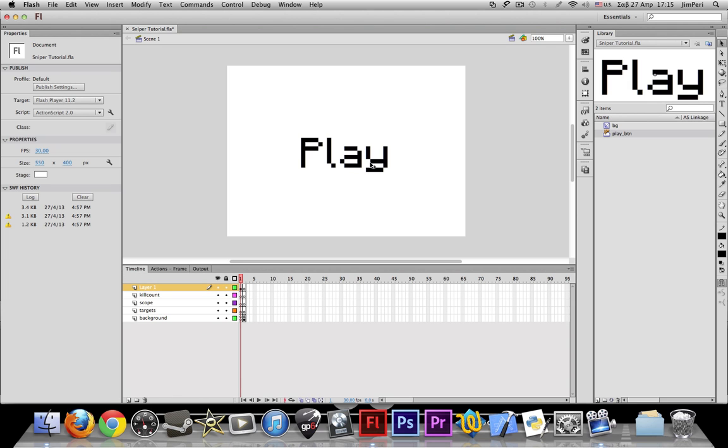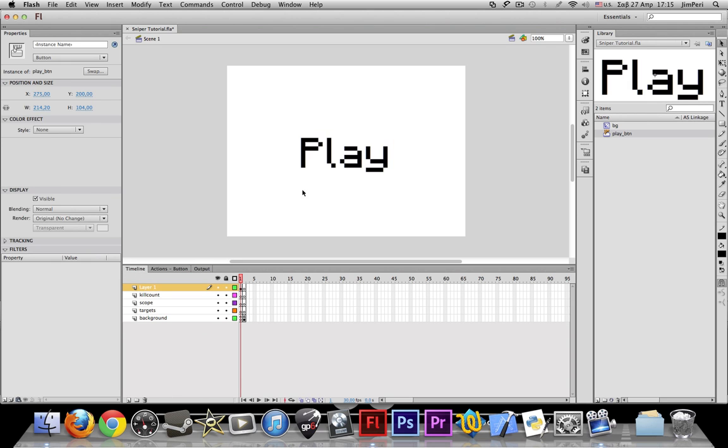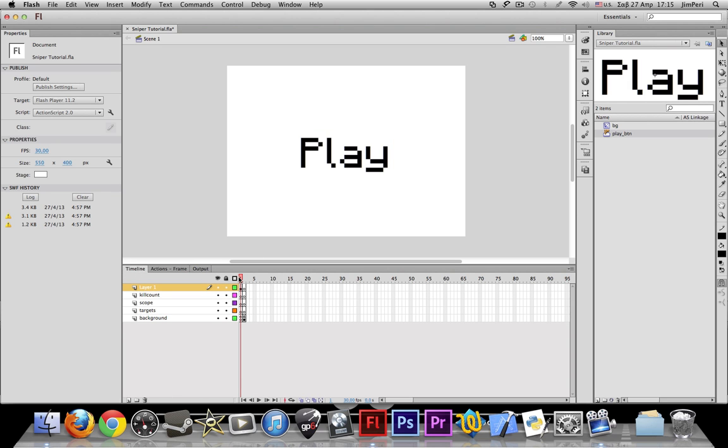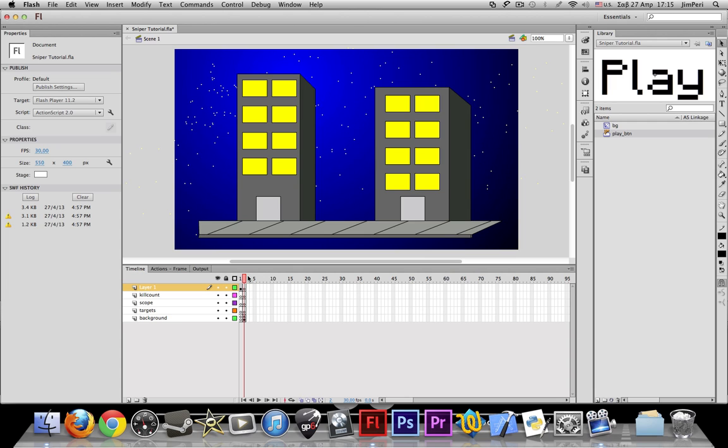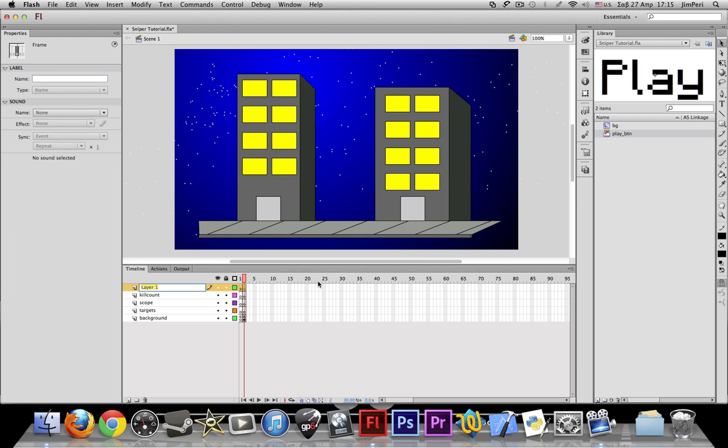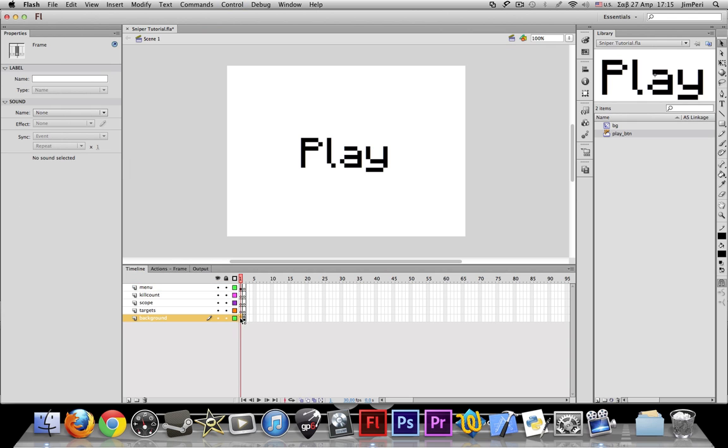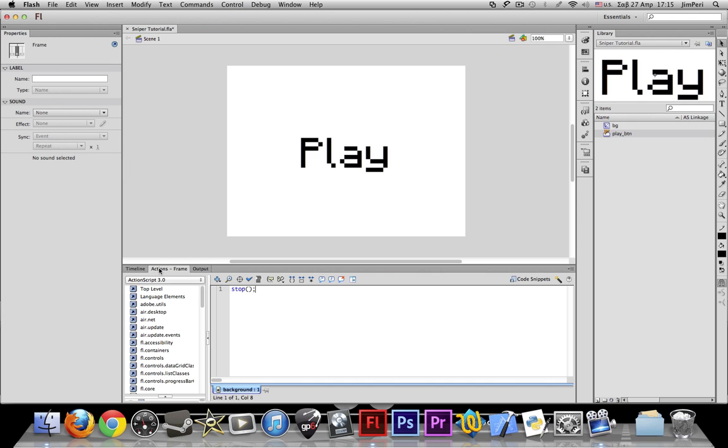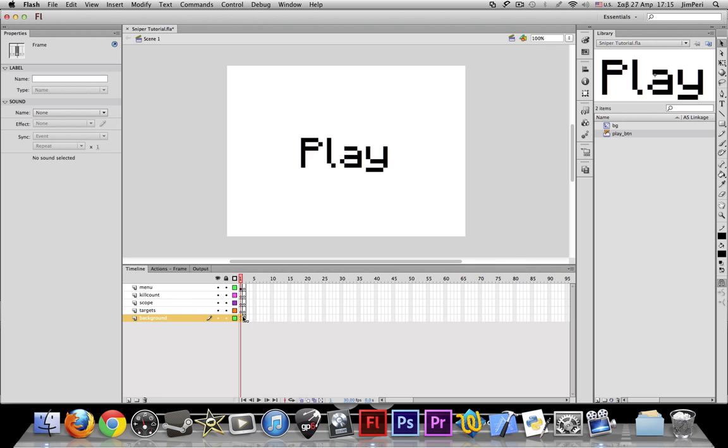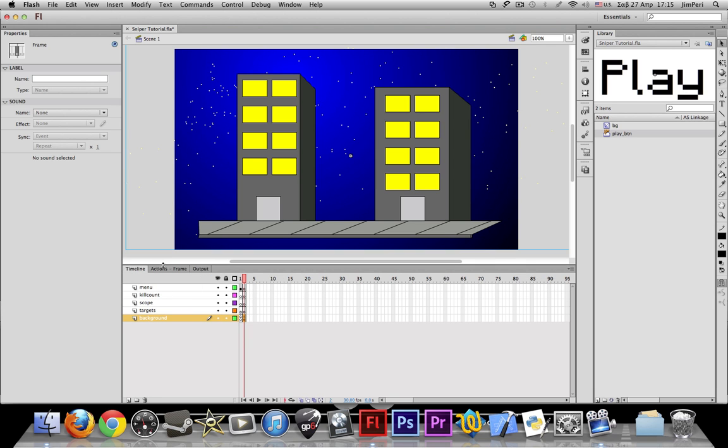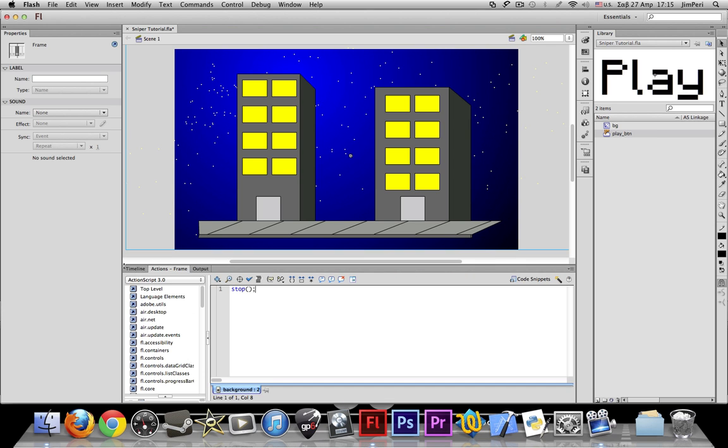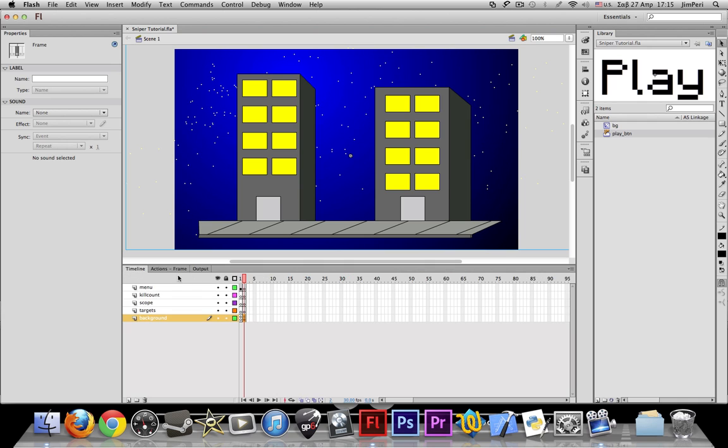Since we get this out of the way, we can go ahead and start working on this. So let me name this layer Menu, not Mabu, Menu. And as you saw earlier, I have the stop command on both of the frames. It really doesn't matter in which layer you put it. But let me give you a piece of advice here.